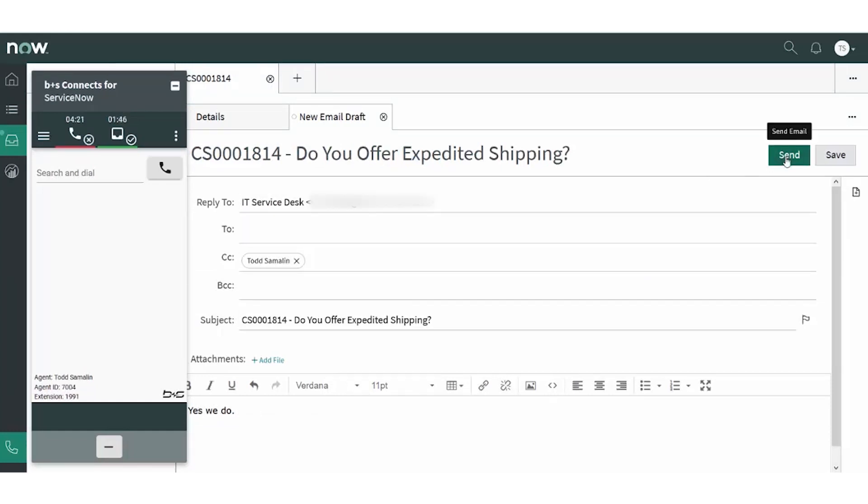Connects for ServiceNow allows agents to manage both their omni-channel and voice availability from within a single interface inside of ServiceNow, the Connects for ServiceNow gadget. It also allows agents to juggle both phone calls and omni-channel interactions in the Connects for ServiceNow gadget rather than having to waste time juggling multiple windows or interfaces.